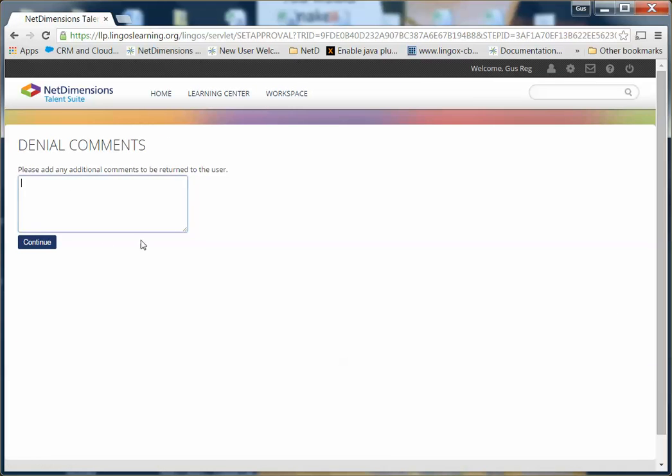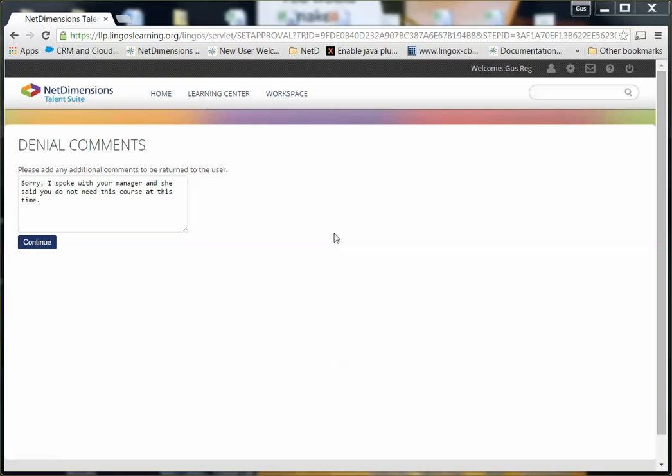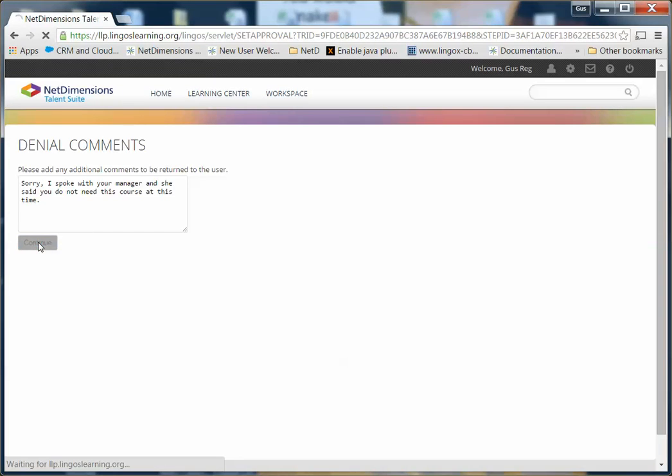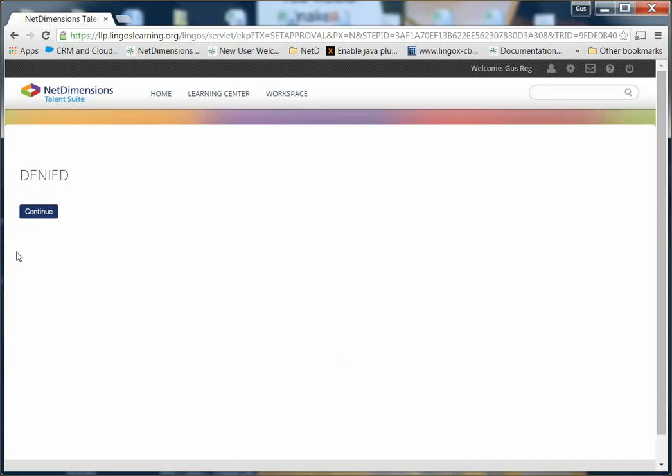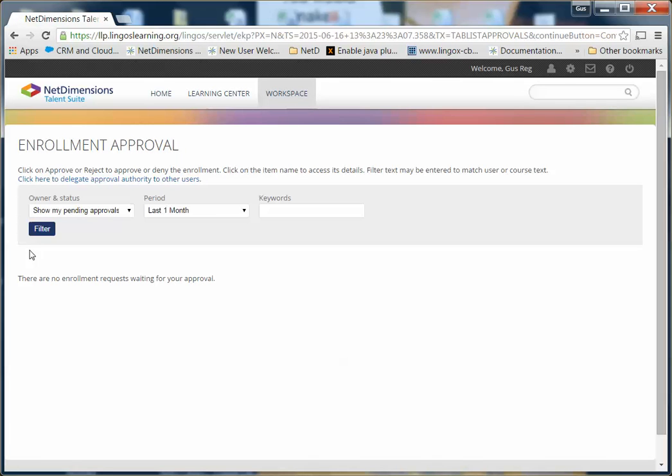You have the opportunity to let the learner know why the course has been denied. I have briefly put in a reason for denial. This will be sent to the learner and they will see it in the email letting them know their request has been denied. Simply click Continue, and then Continue again.